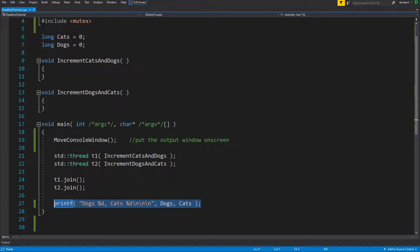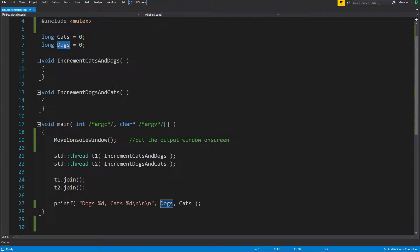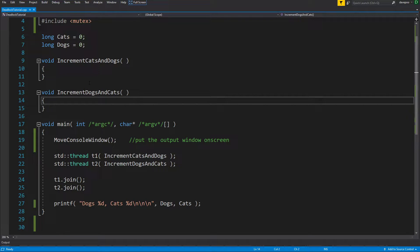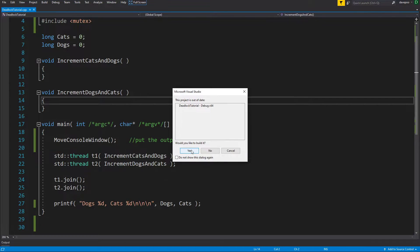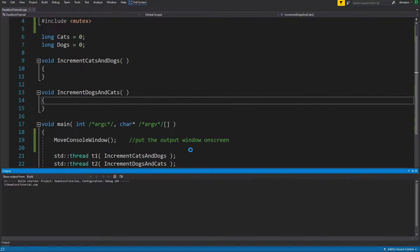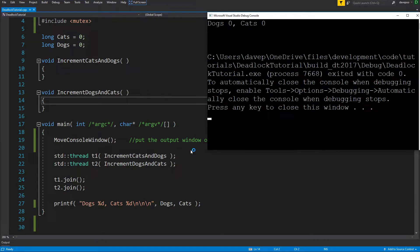I've just got two global variables, one called cats and one called dogs, set to zero, and currently I don't do anything with them. So if I run this, it starts two threads which do nothing, both threads end, and we print out the two values of cats and dogs. So there we go - I've just printed out dogs and cats.